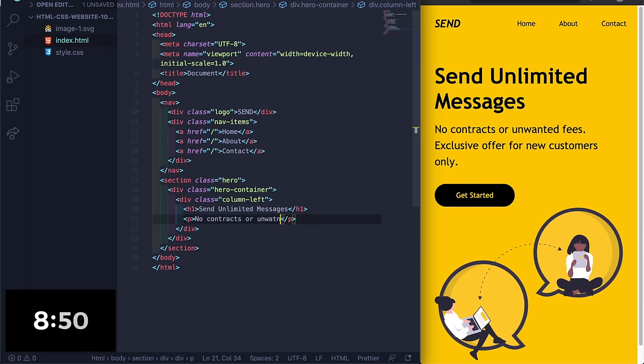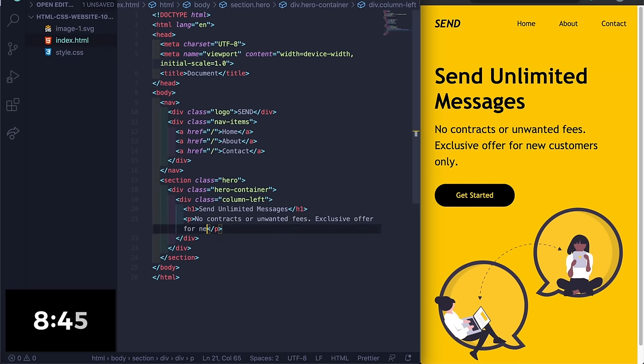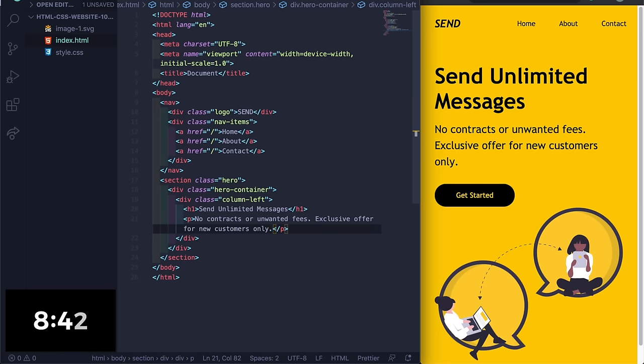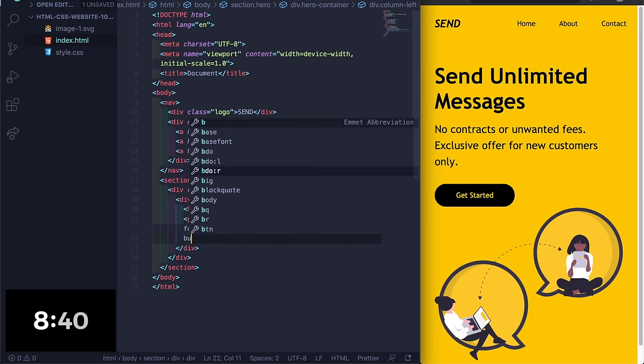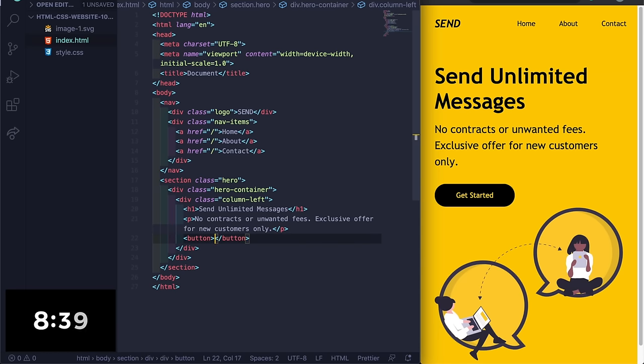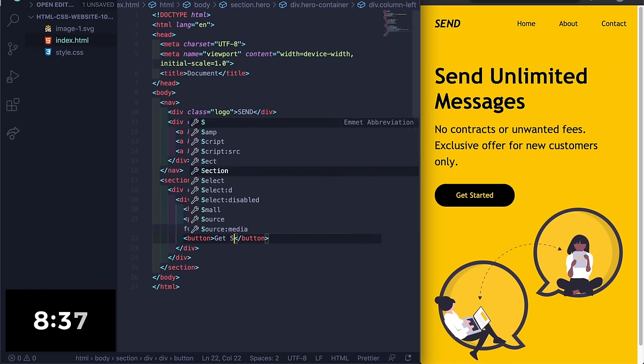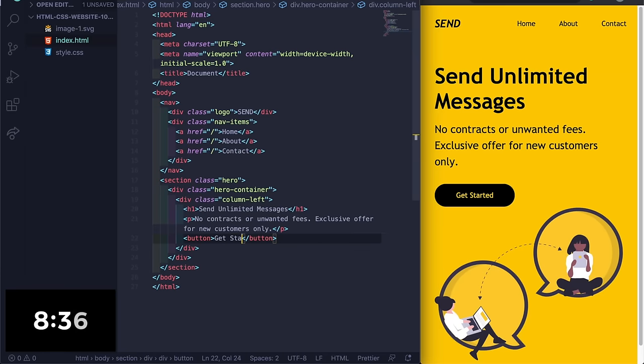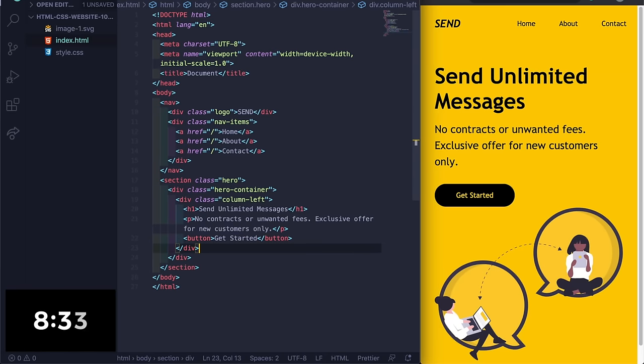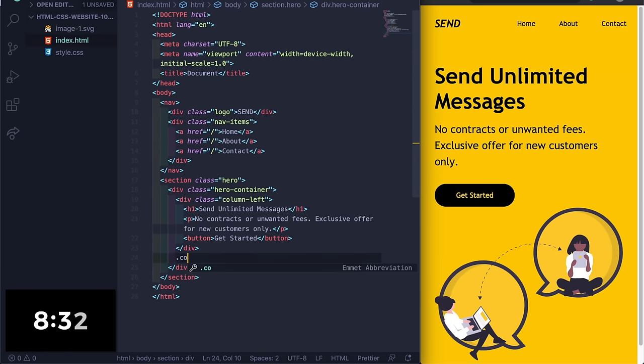And then under that let's do a p tag and just say no contracts or unwanted fees, exclusive offer for new customers only. And then under that let's do a button, and I'll just say get started.